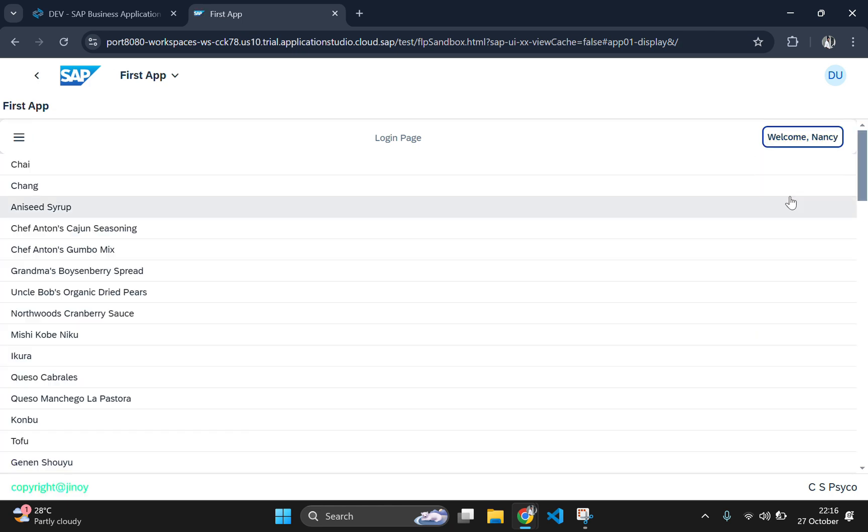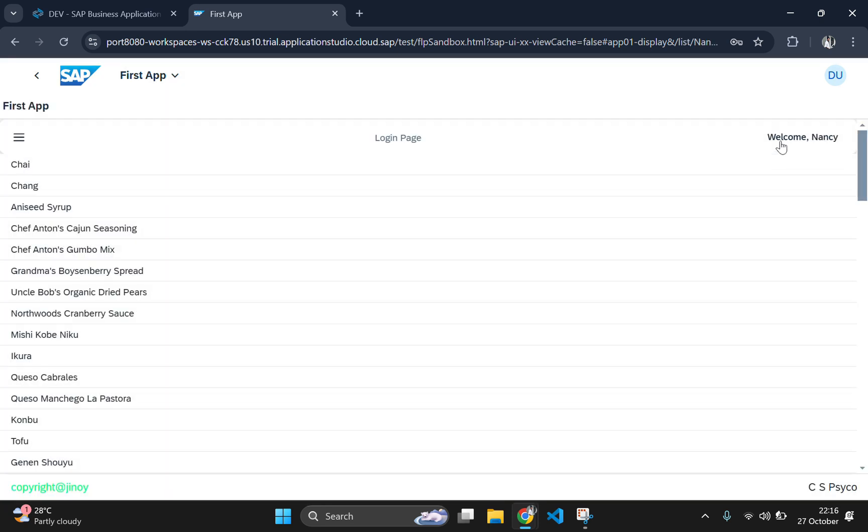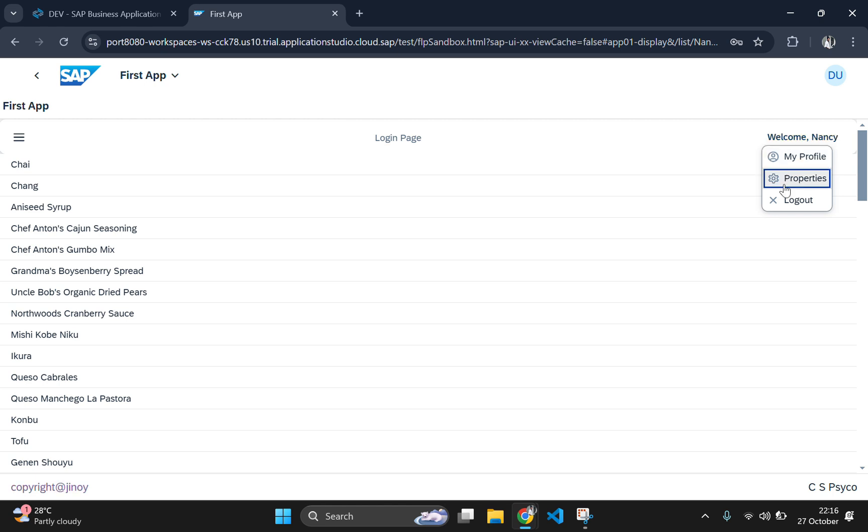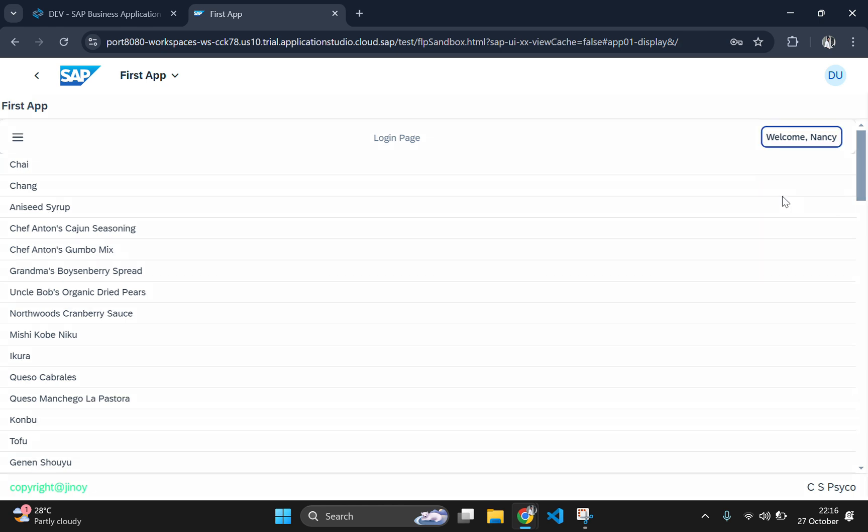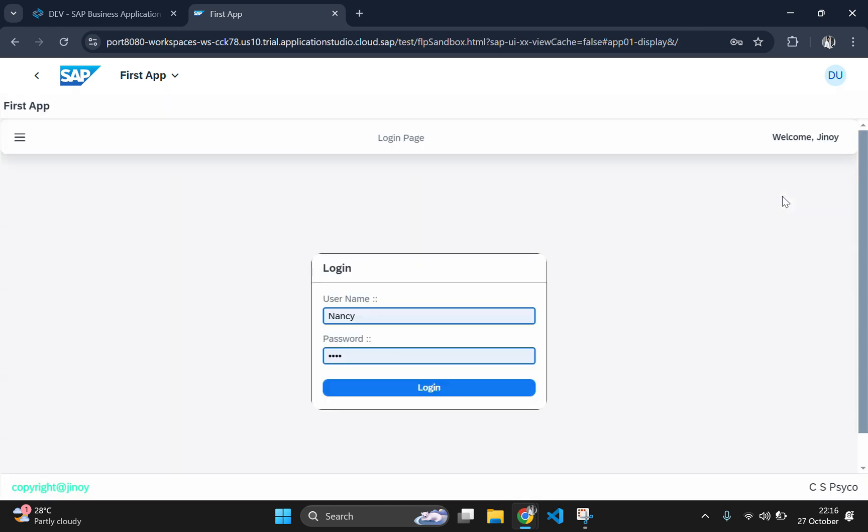That's all for part 8. We have successfully added a profile dropdown menu to our SAP Fiori application using fragment. In the next video, we will continue to enhance the app with more advanced features. So be sure to stay tuned. If you found this video helpful, please give it a thumbs up. Leave your questions in the comments below. And subscribe to our channel for more SAP tutorials.